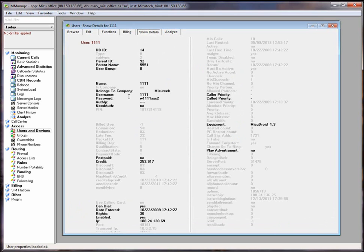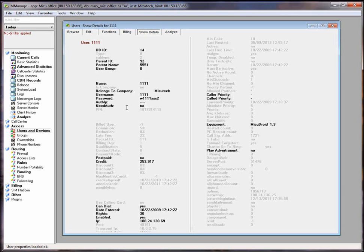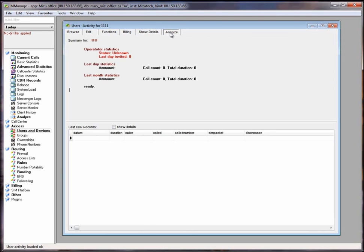The show details tab will list most of the important settings like database ID, parent ID, username, password and so forth. At the analyze tab you can view user statistics.